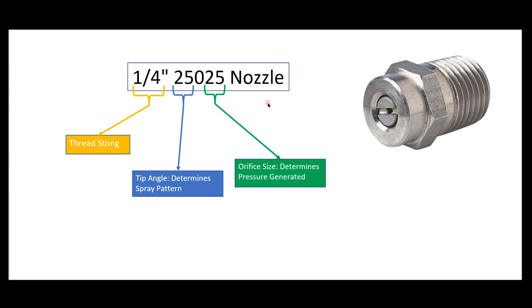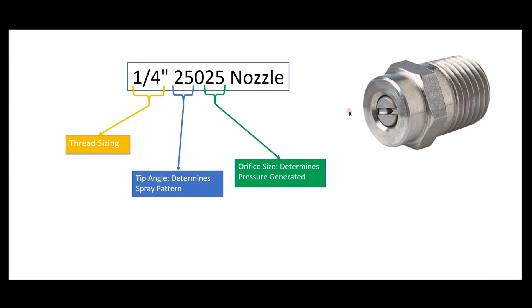Next, we'll talk about this five-digit code. If you've talked to any pressure washing veterans and ask them about tips, they'll probably spout off a quick five-digit code. The first two digits are your tip angle, which shows what spray pattern you'll have. In this case, 25 represents a 25-degree angle. Next you'll pretty much always have a zero, and the last two digits are your orifice size.